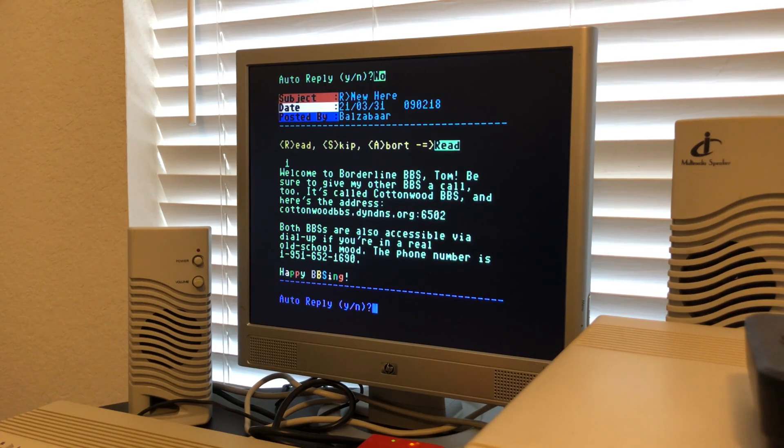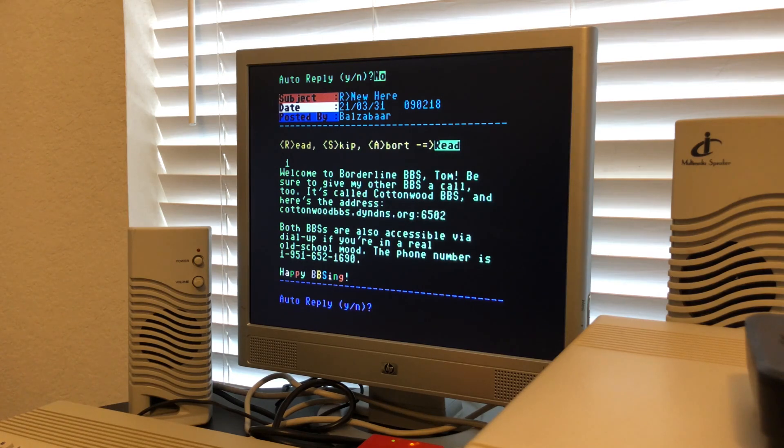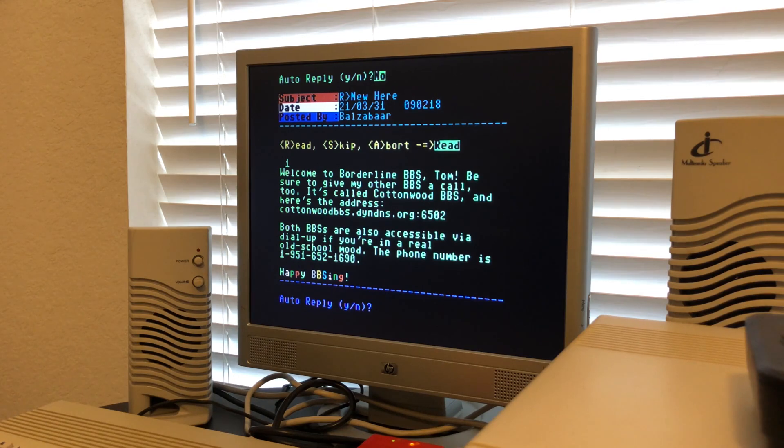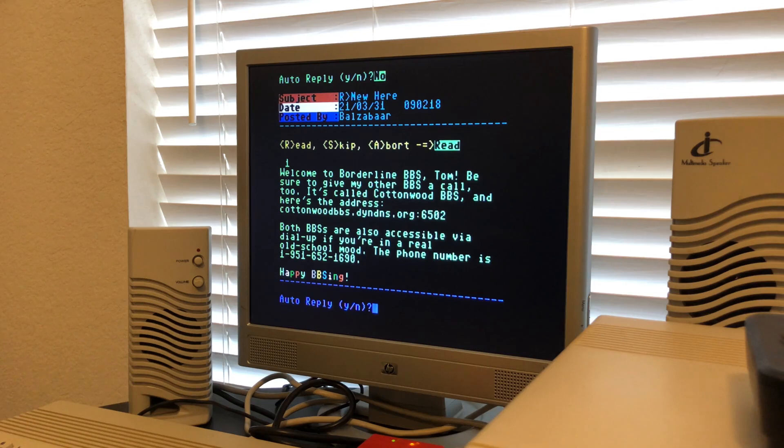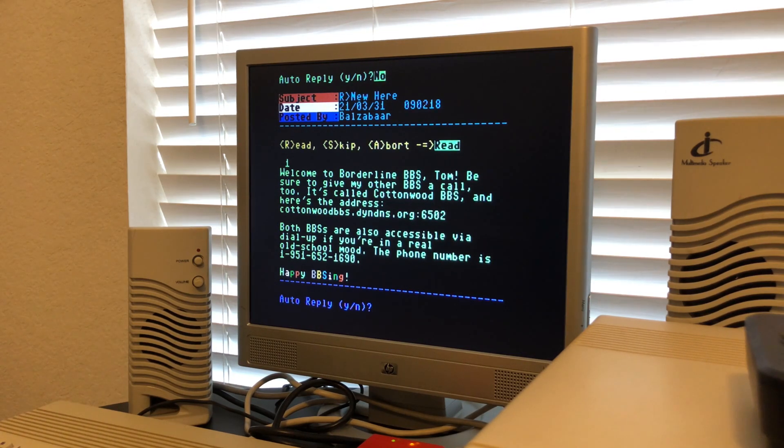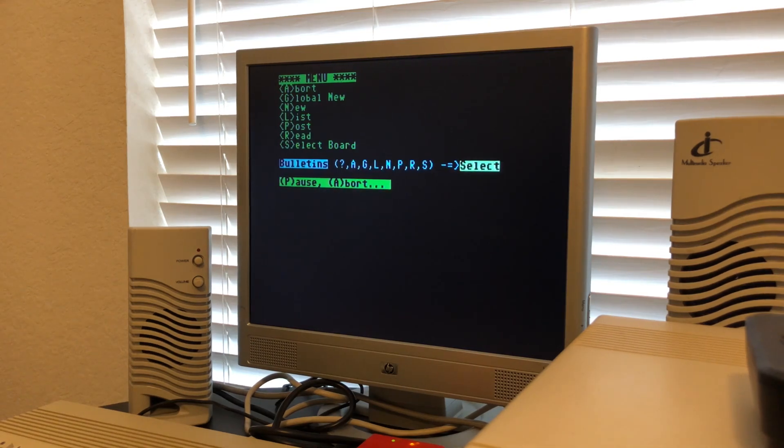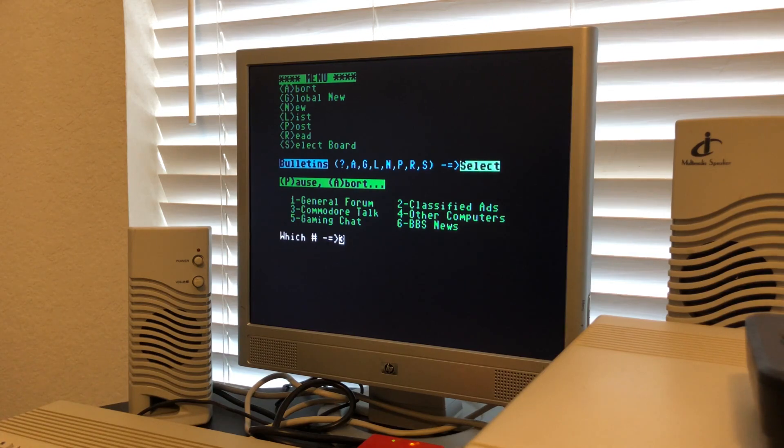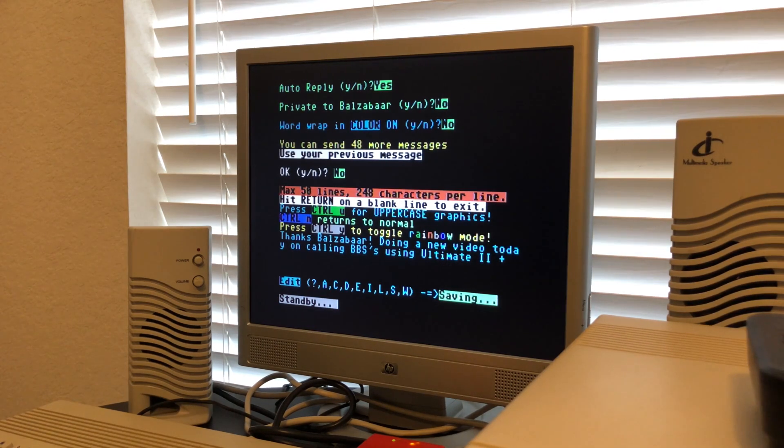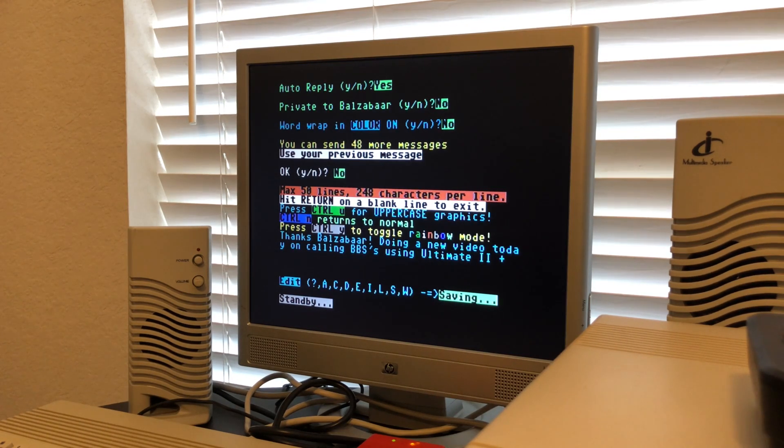Looks like he has another BBS called Cottonwood BBS and gave me the information. Both are accessible via dial-up if you're really old school. That's one thing I wish it had - the dial-up sound when connecting. I do still have my old modem but I don't have a landline anymore. I don't think a lot of people have landlines, so I couldn't even connect to the phone line if I wanted to because all I have is my iPhone. You can go through different boards like Commodore talk in general.